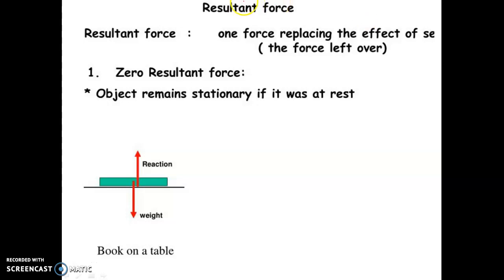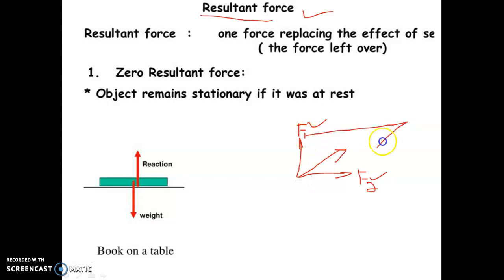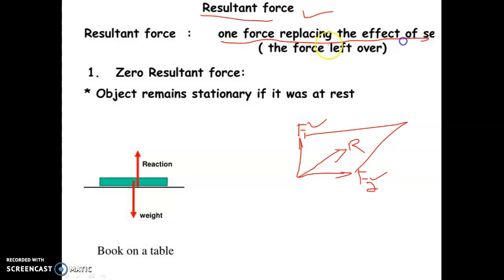Welcome back to a new topic: resultant of forces. The resultant is defined as one force replacing the effect of a set of two forces. For example, if one body has a force acting upwards called F1 and another force acting horizontally called F2, the resultant is the single force that represents the combined effect of F1 and F2 acting at a point.